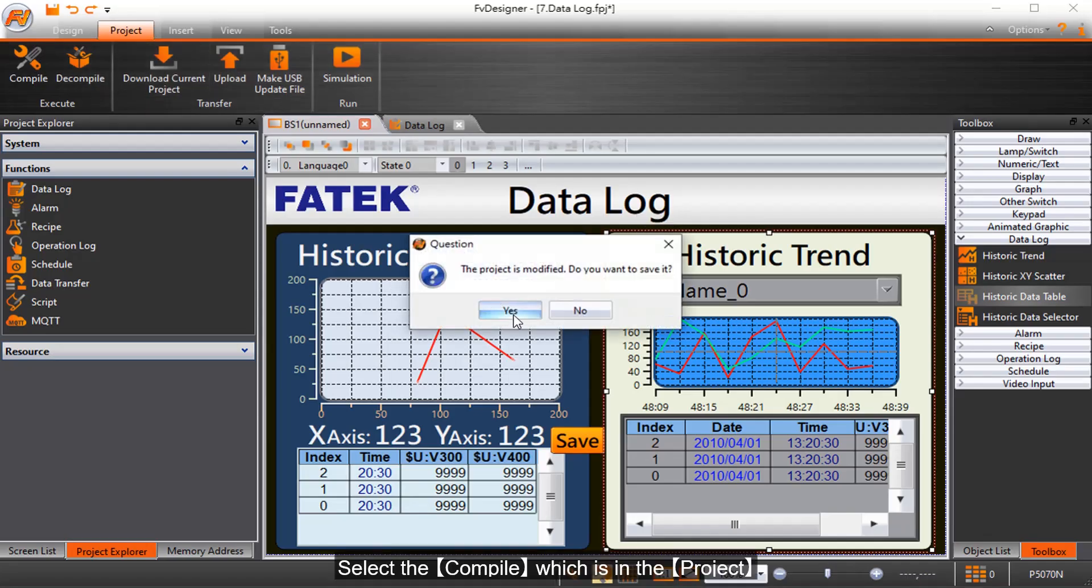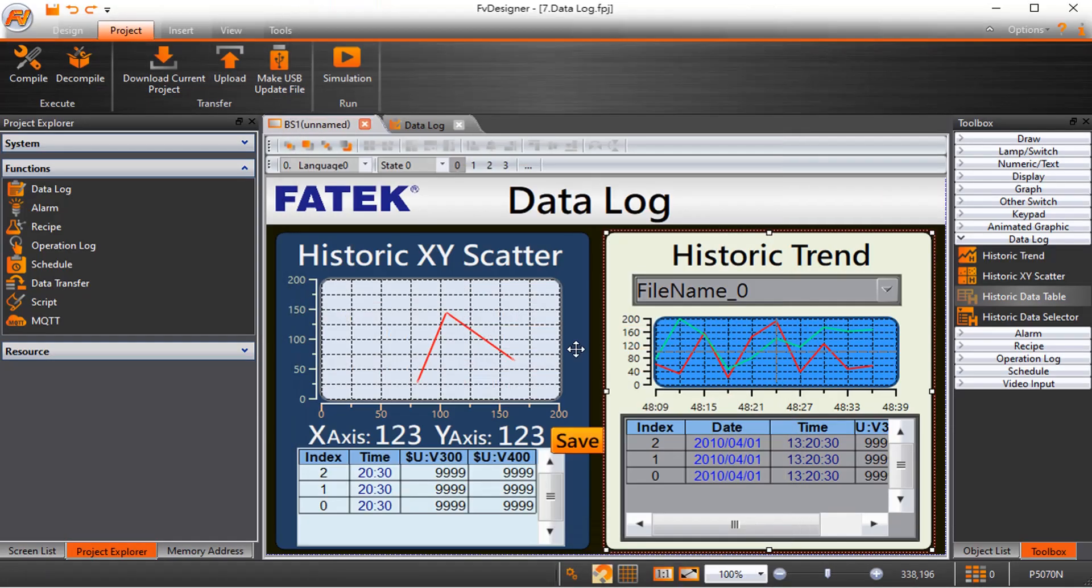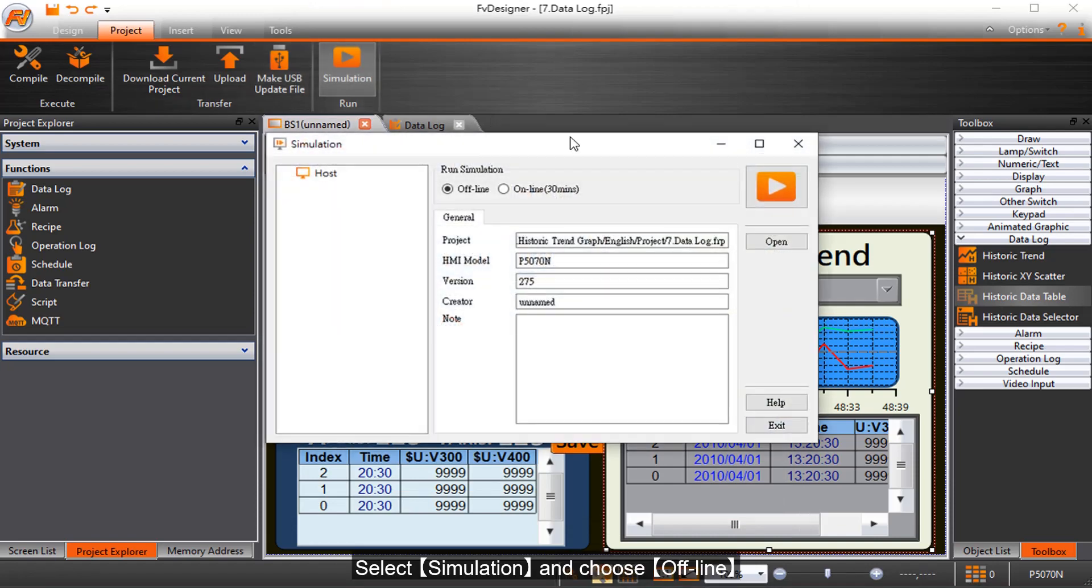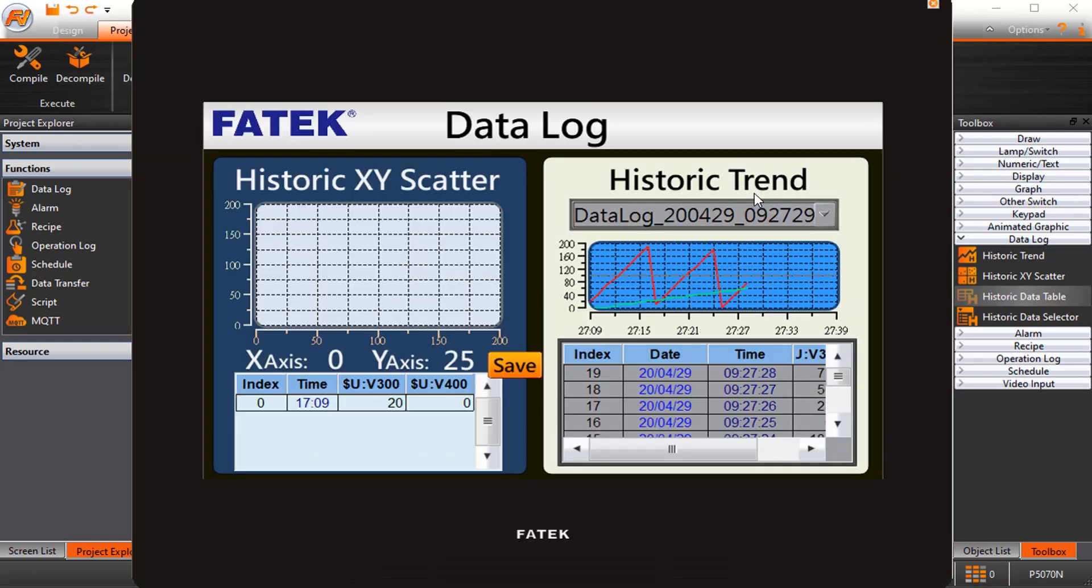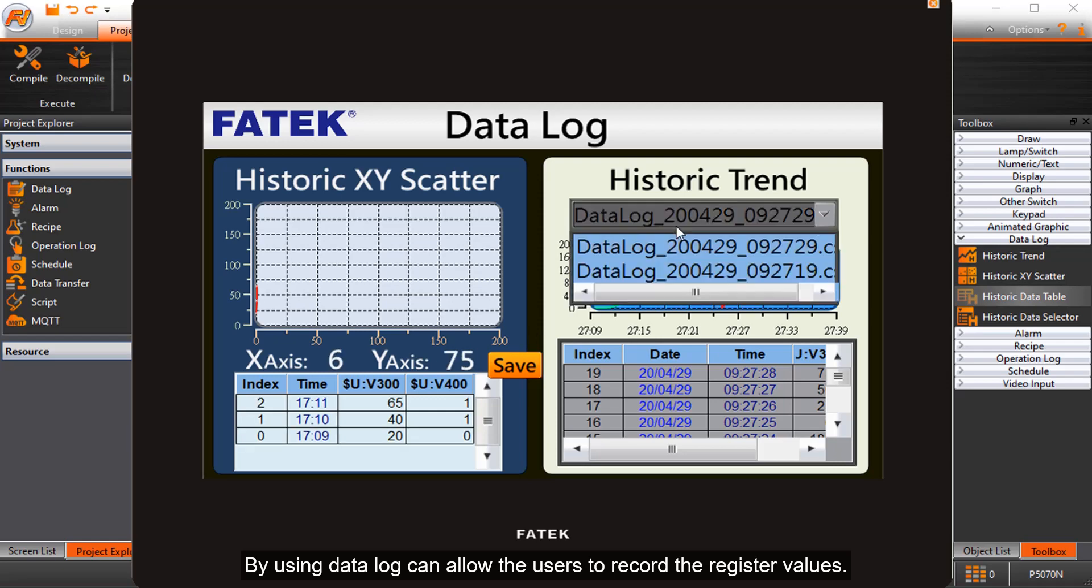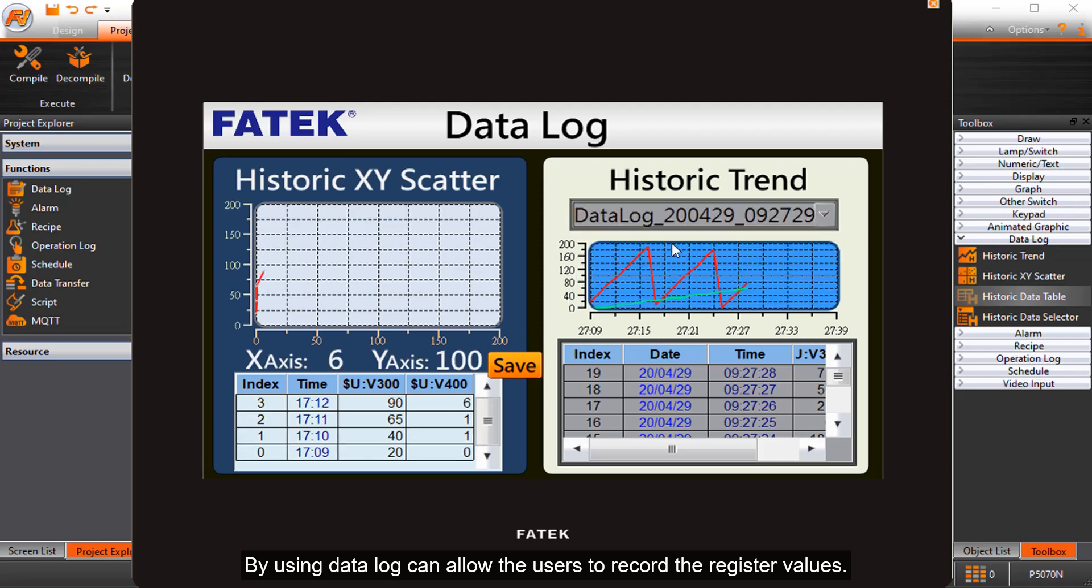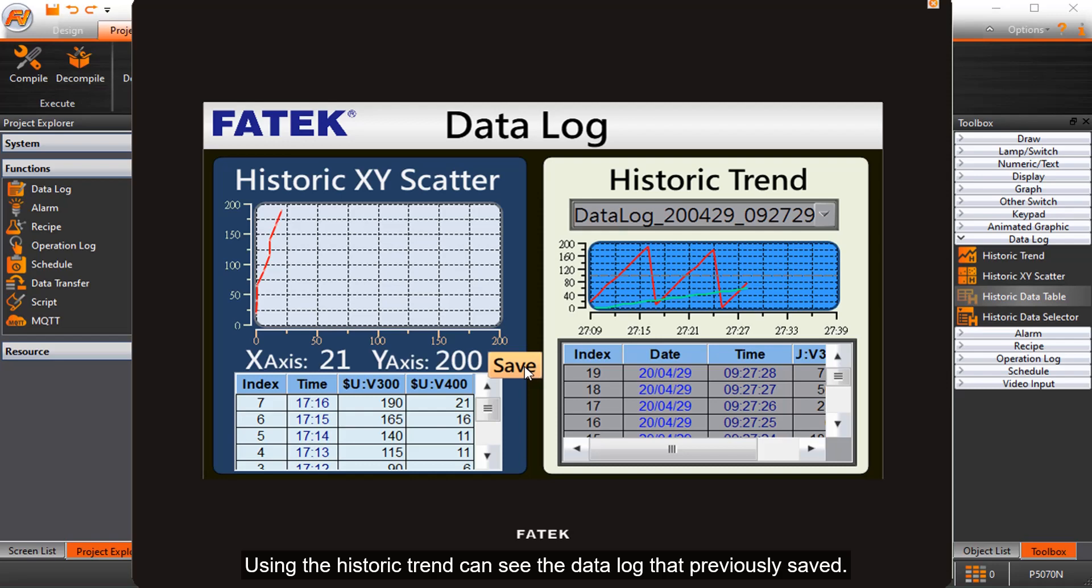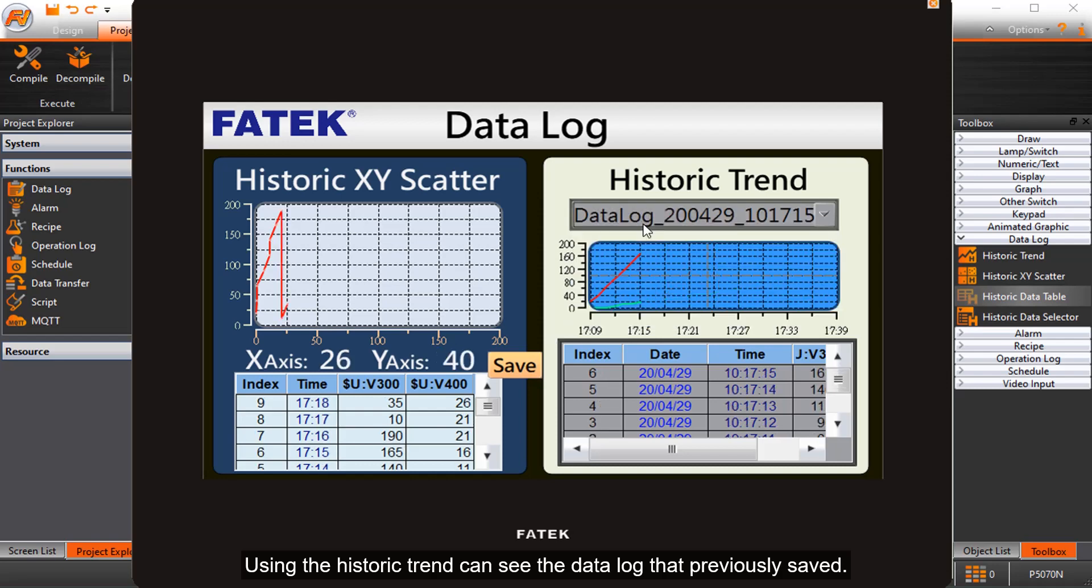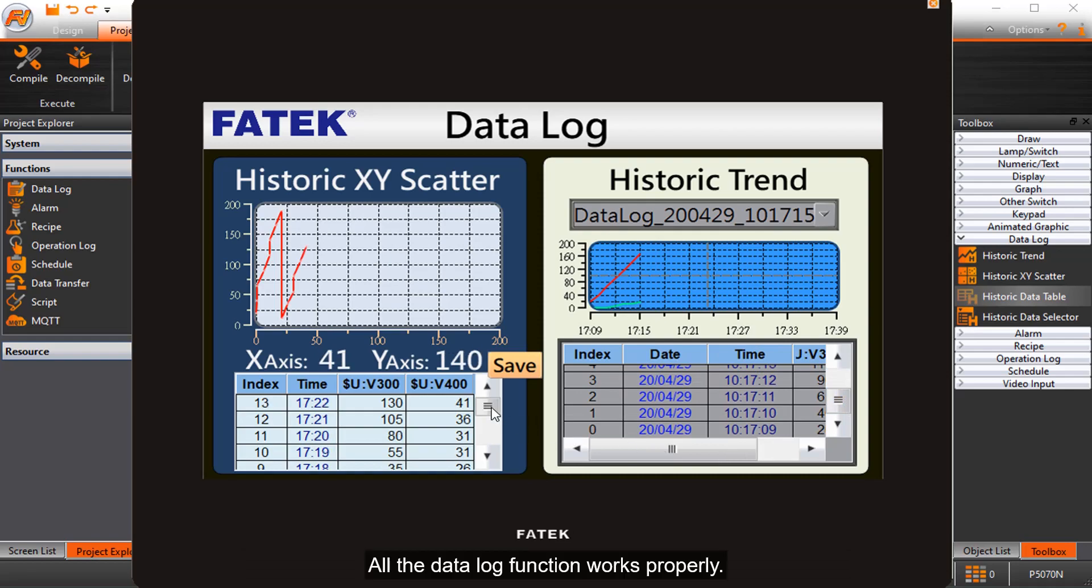Select compile in the project, then select simulation and choose offline. By using data log, users can record register values. Using the historic trend, users can see previously saved data logs. All the data log functions work properly.